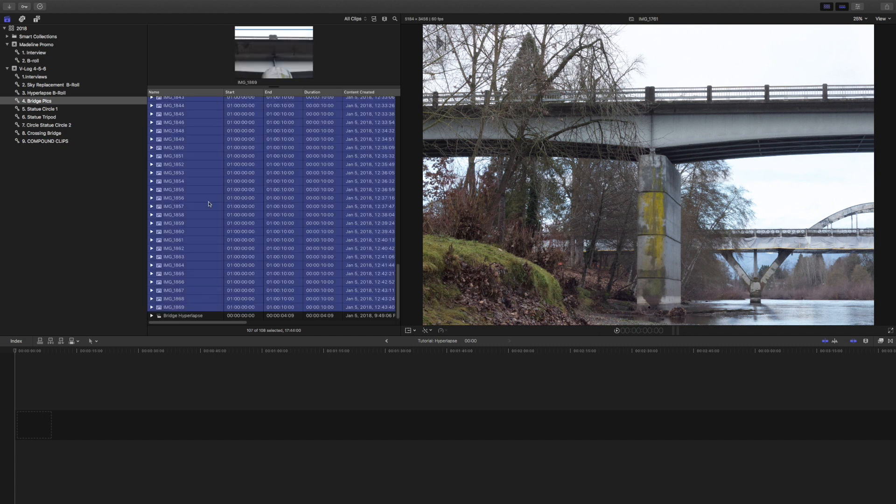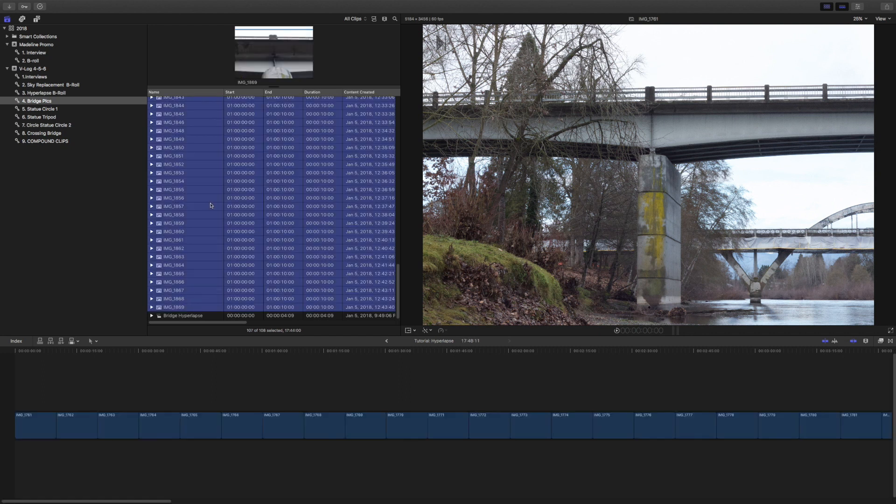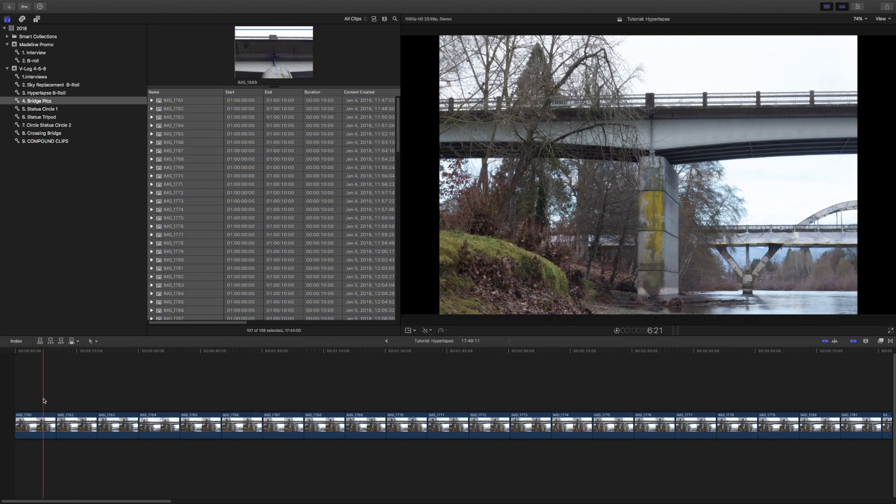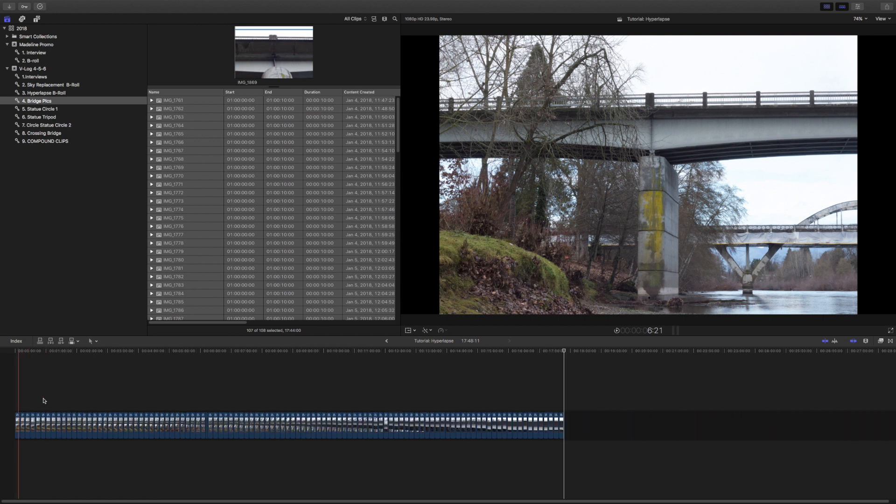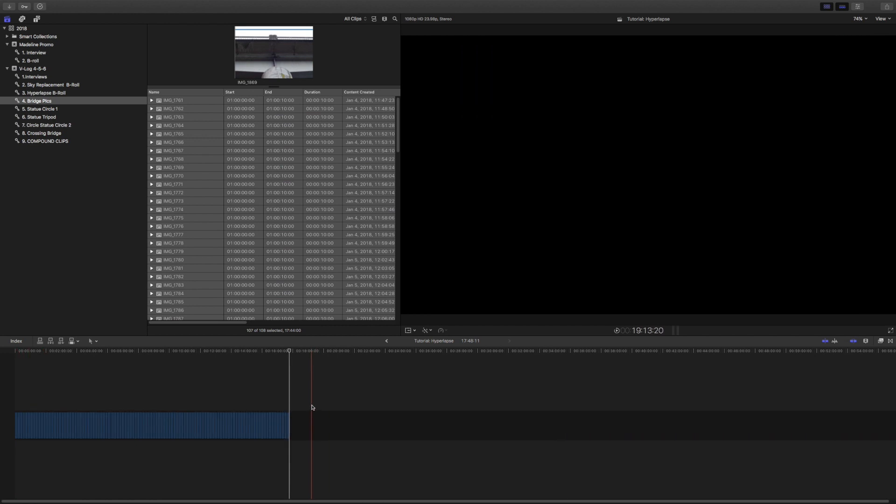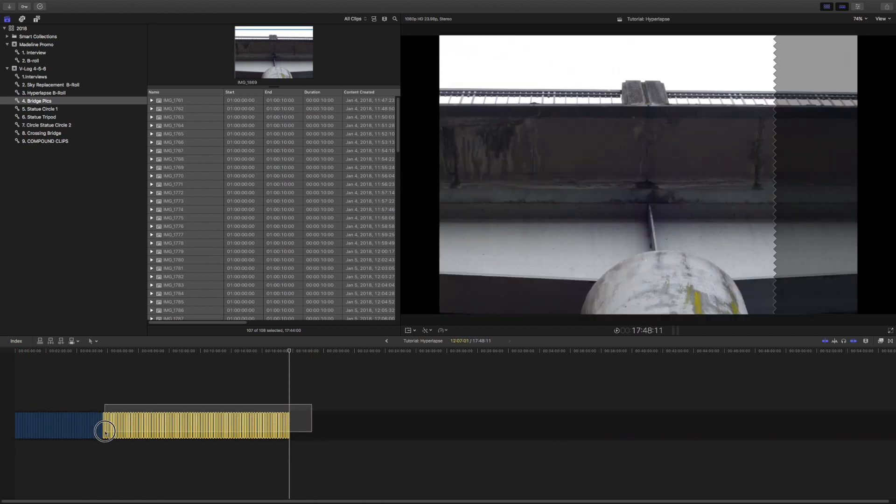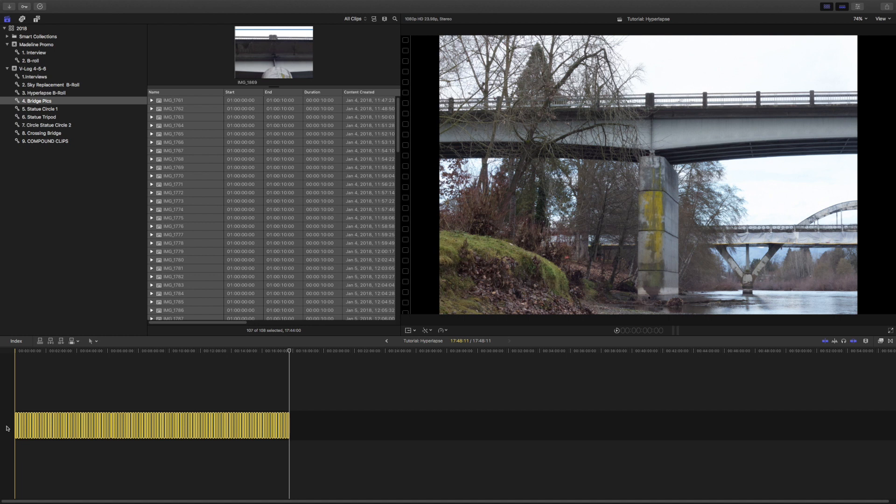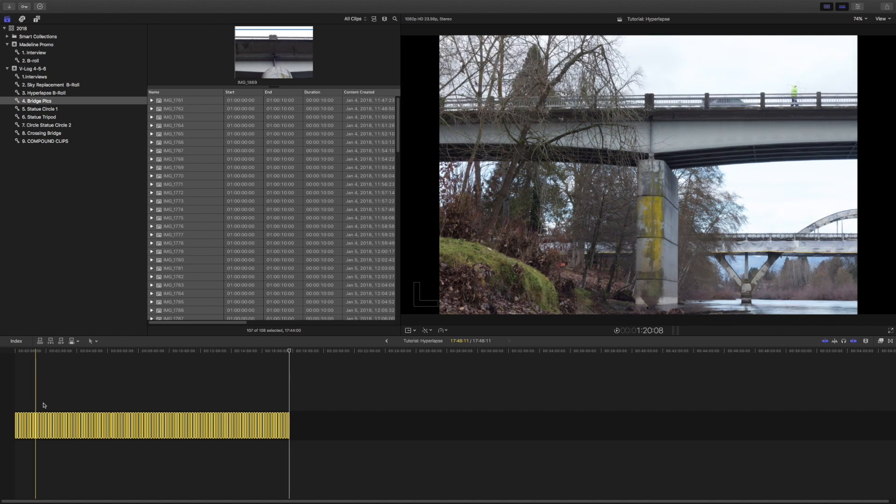Once you get all your clips imported, you're going to put these down on the timeline. Once all your clips are down there, Final Cut Pro knows these are pictures, so we need to turn this into a video. That's our next goal.